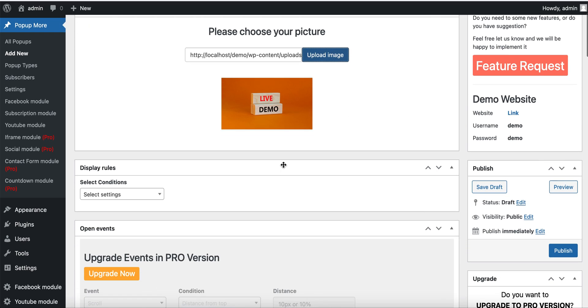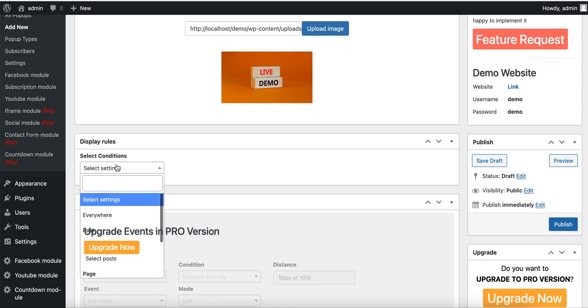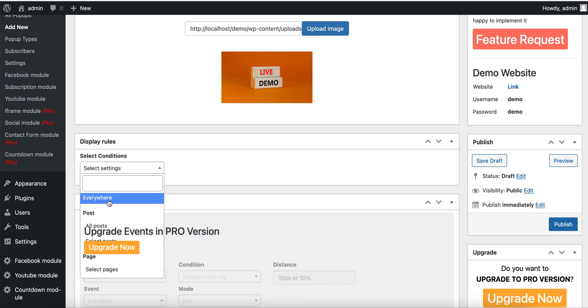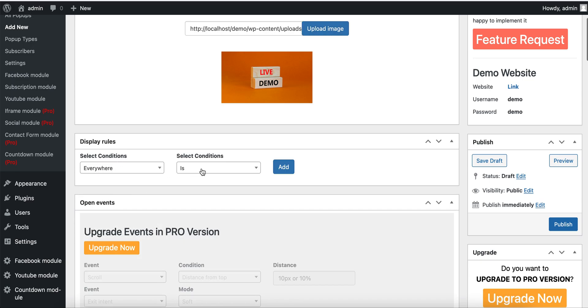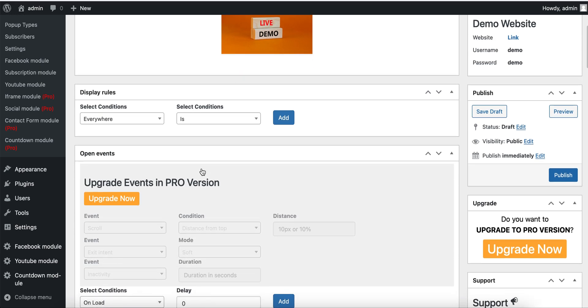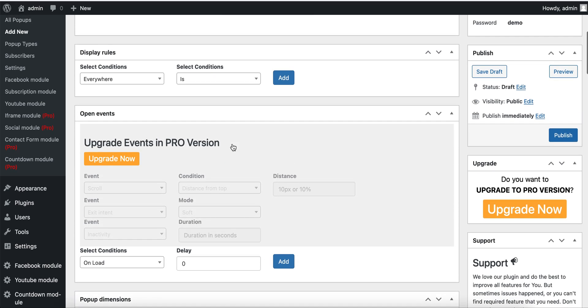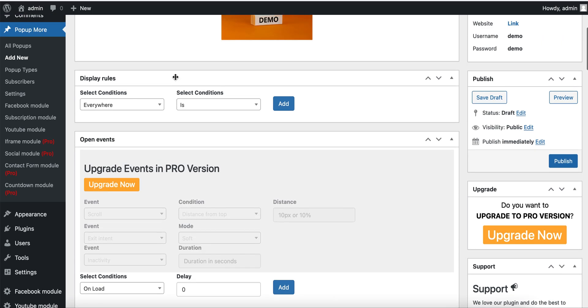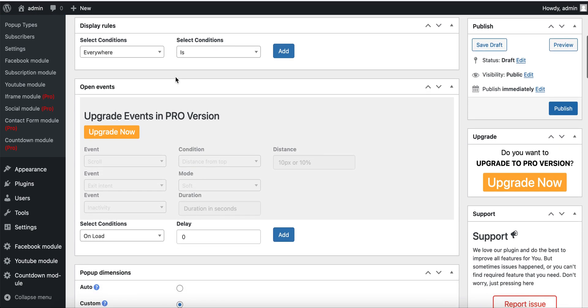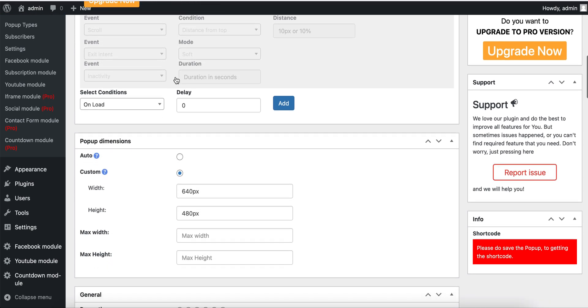The next important option is Display Rule. From here we can select the settings for where to display the popup. Everywhere means we want to show the image in every page and post, etc.